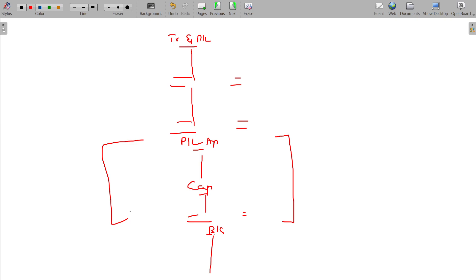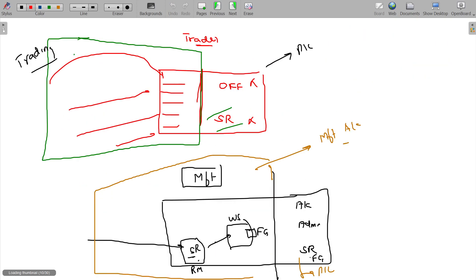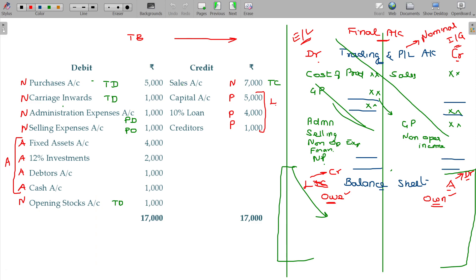You need to have the full view of this structure. This is the trial balance and final accounts concept — how the final accounts are prepared from the trial balance, what components go where, whether it is the trading or P&L account, or the manufacturing account. Thank you.